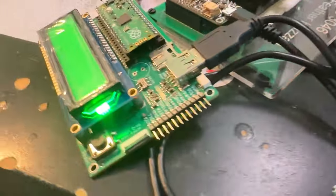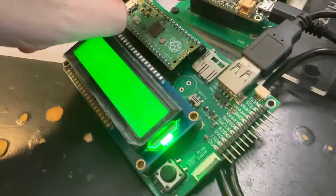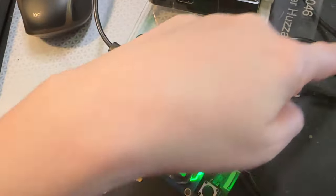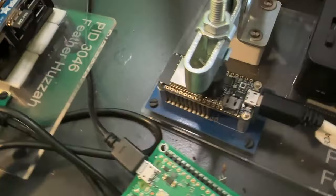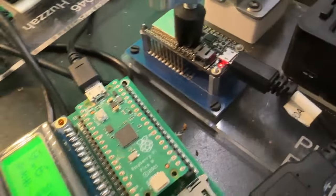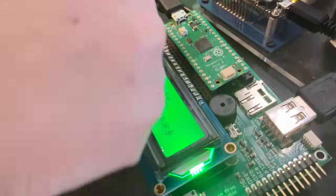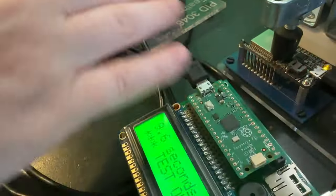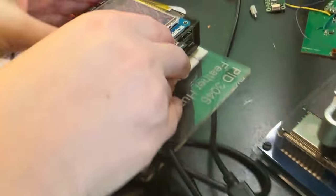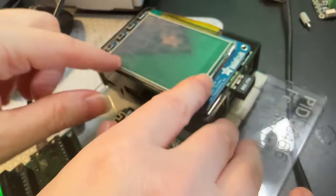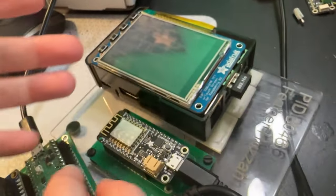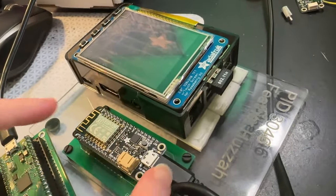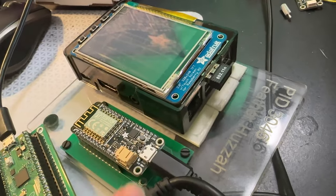So historically for stuff like the Feather ESP8266 and the ESP32 Feathers, because they have a USB serial converter, I've had to use a Raspberry Pi computer to do the testing. And so the Raspberry Pi would connect over USB and programming using ESP tool.